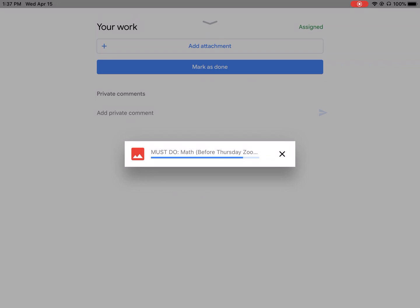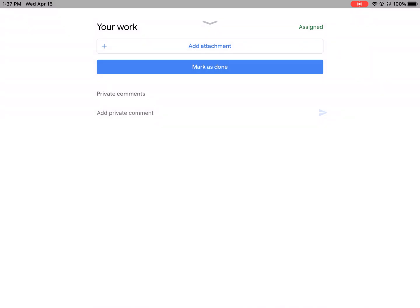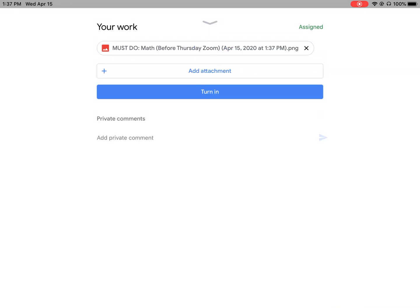One more thing I want to show you is that we added one attachment, but that was only for one page of our go math book. So if I want to add the second page, all you do is the same process again.